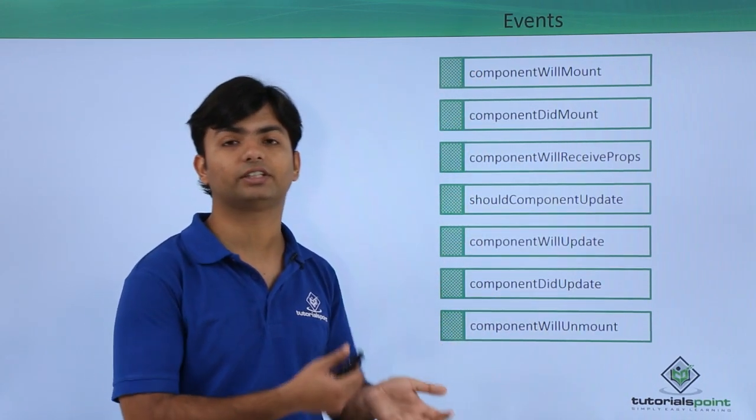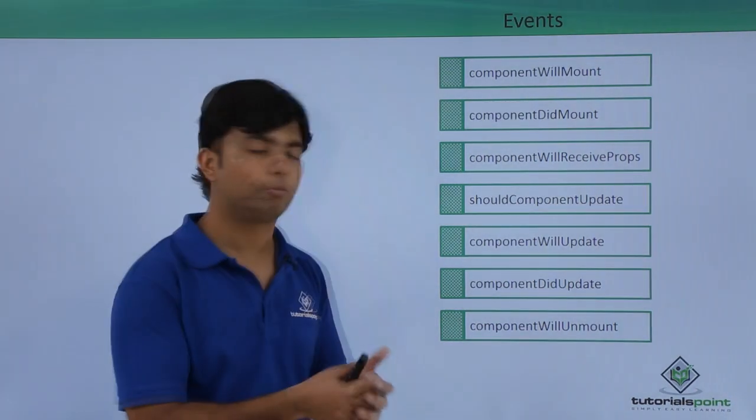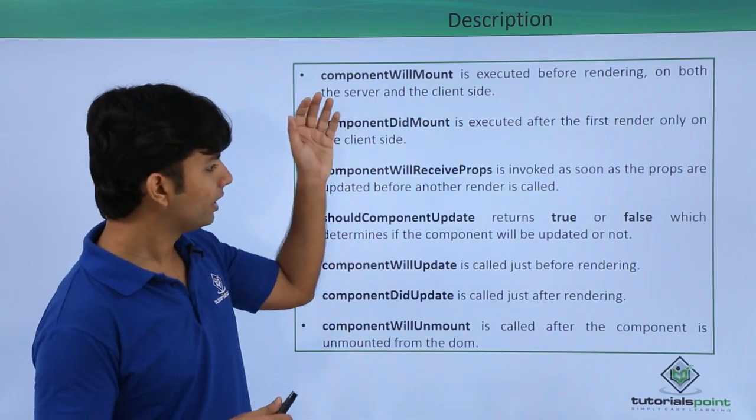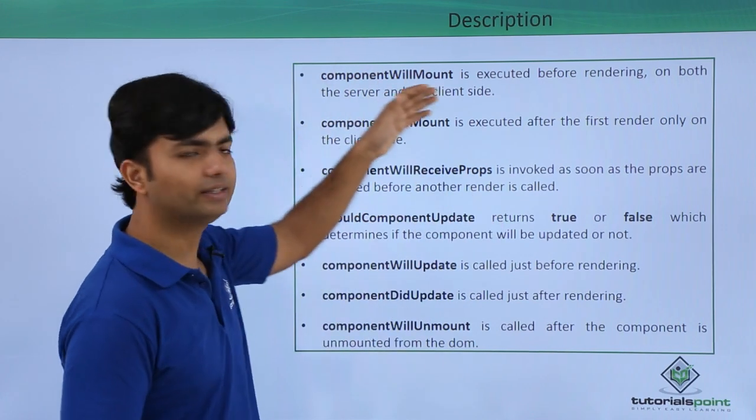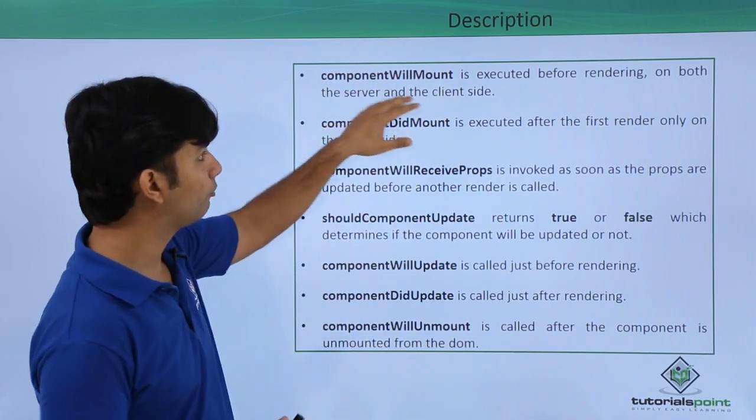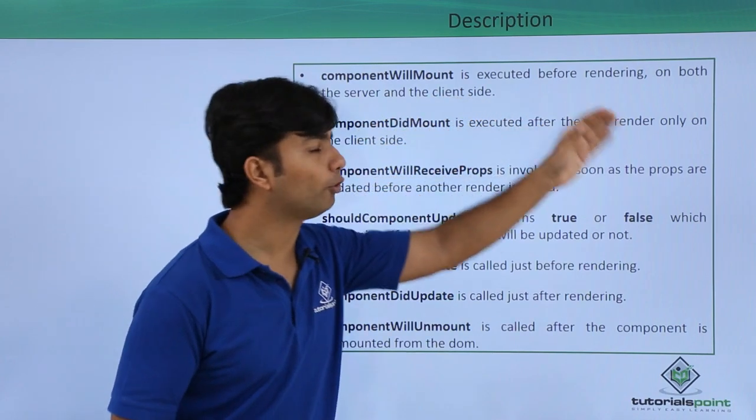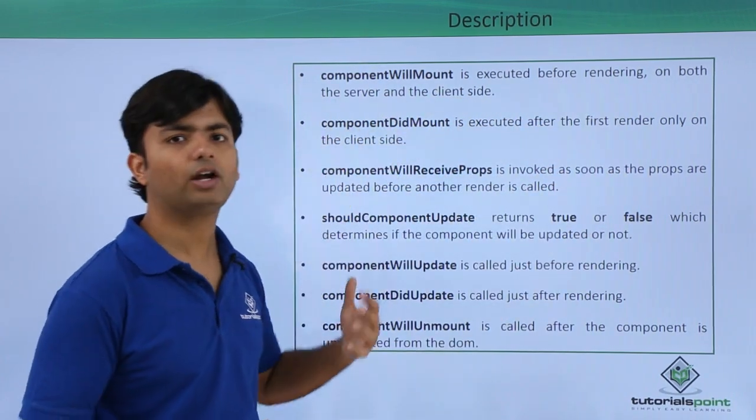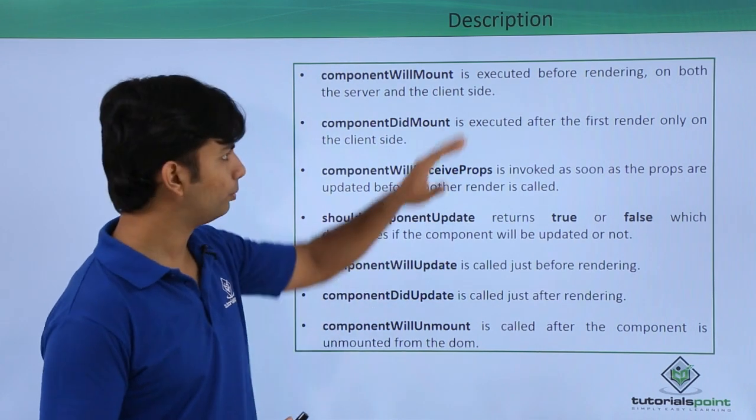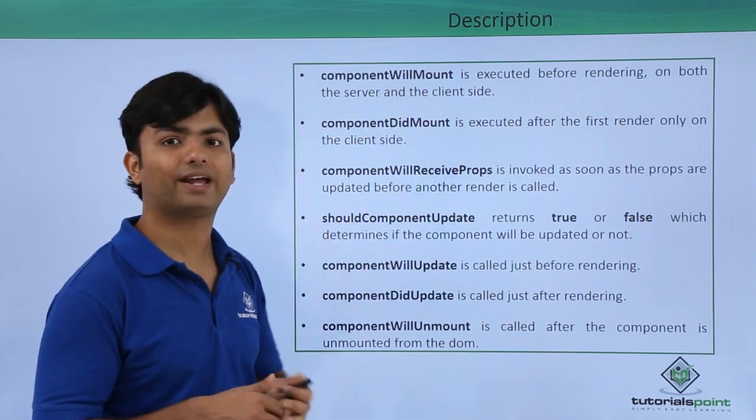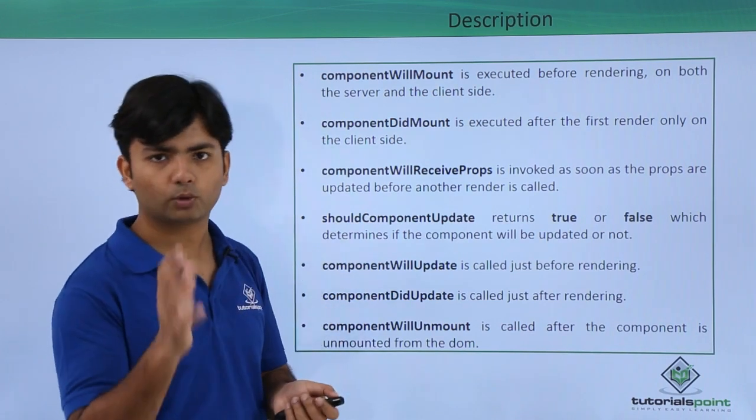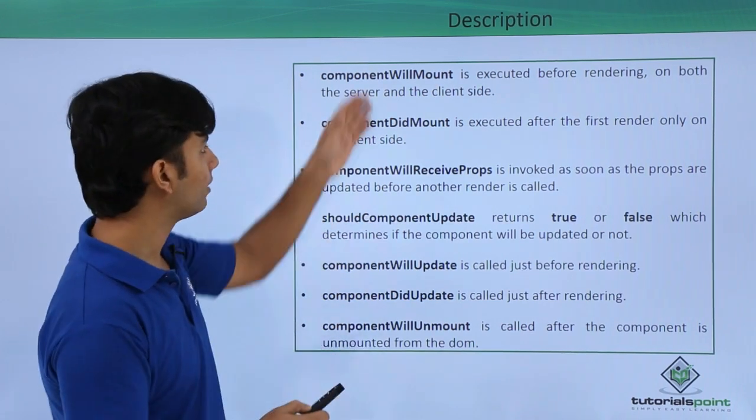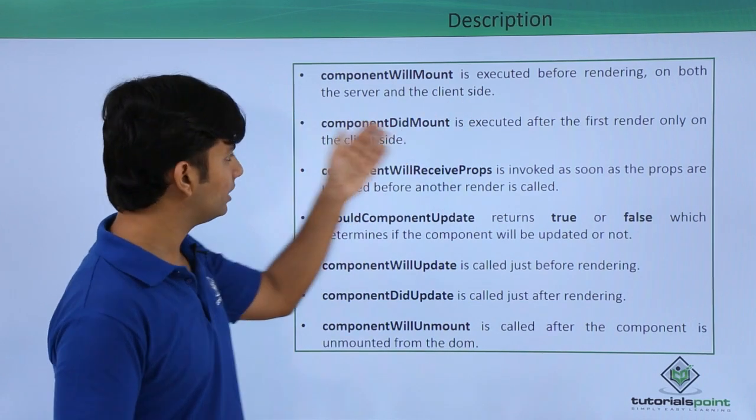Here you can see the description of when these components actually take place. componentWillMount is executed before rendering on both server and client side. So before the rendering, this will take place. If you want to plan something before rendering, you can do that right here in the willMount event.